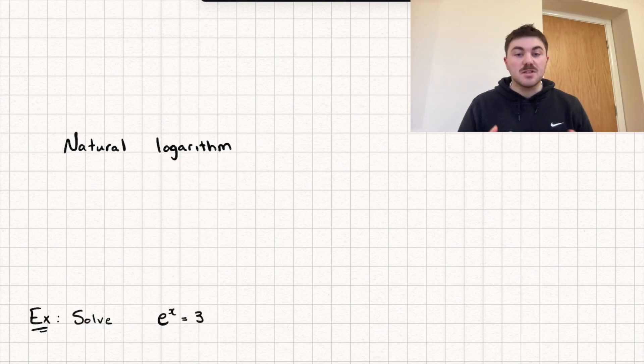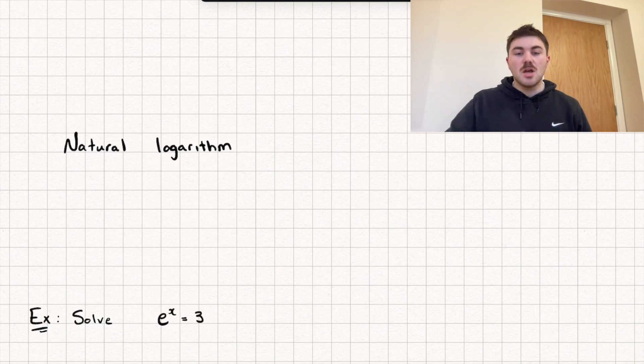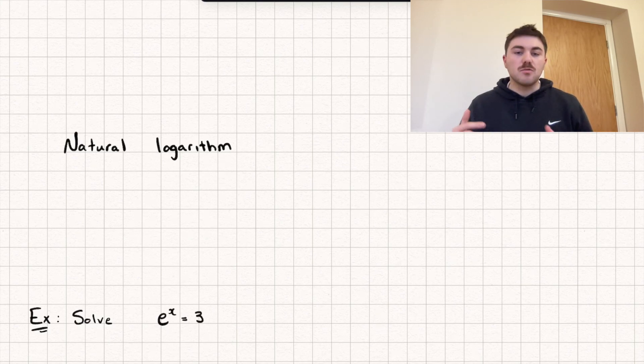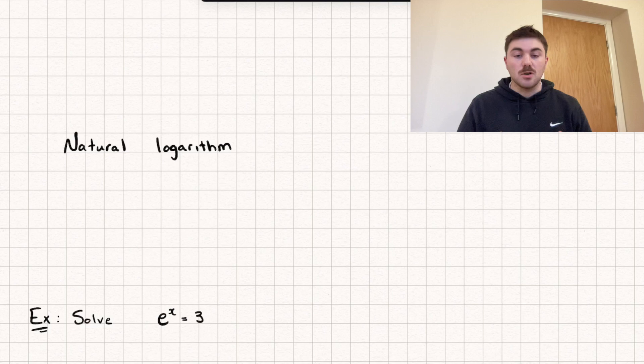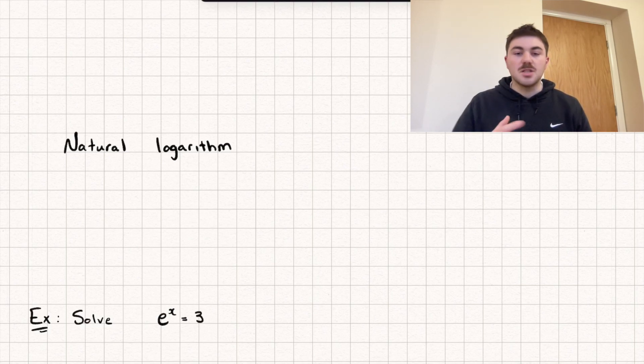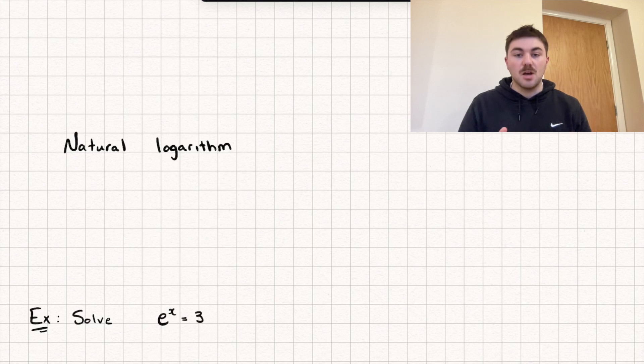Now if this is the first time you've ever seen logarithms, I'll leave a link to my playlist on exponentials and logarithms below and I'd recommend going to watch my introduction to logarithms video because I'm going to assume you kind of have an idea of what a basic logarithm is to a specific base first.